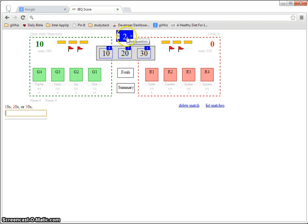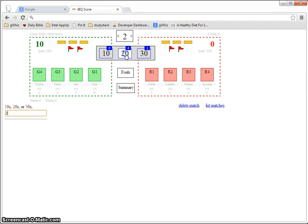Quizmaster is up front so whenever they announce a question, check it there, check off what point value they say and click on the quizzer that buzzes in.